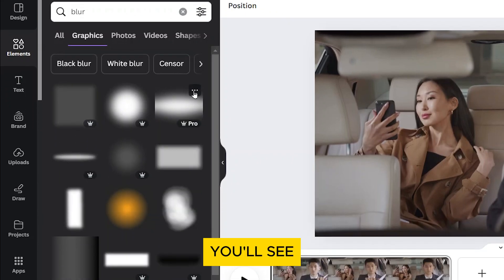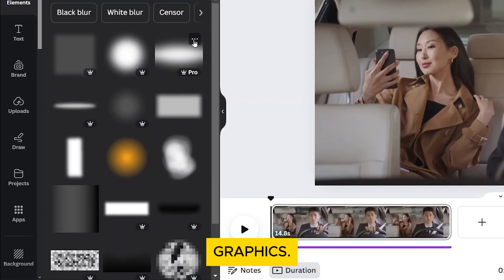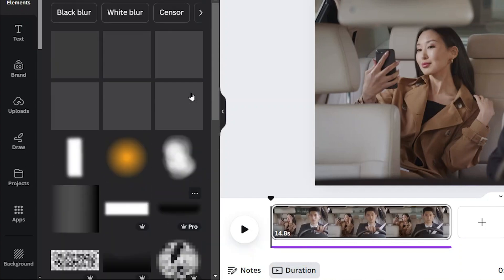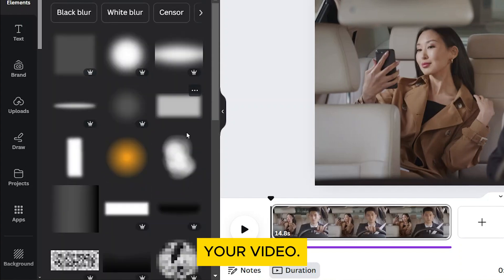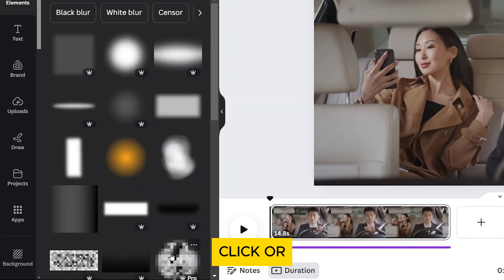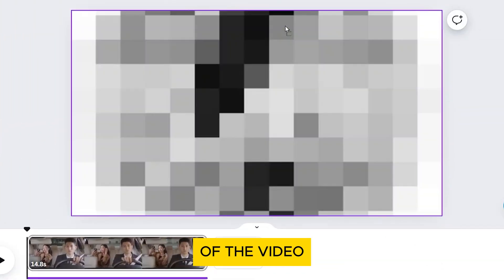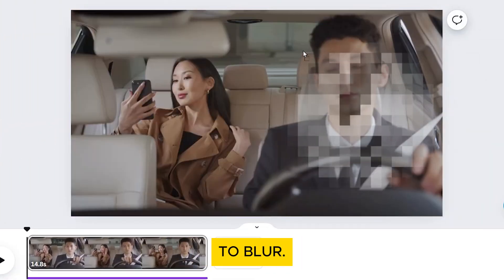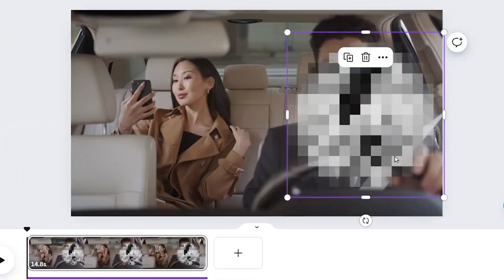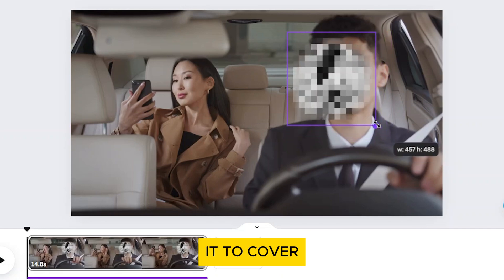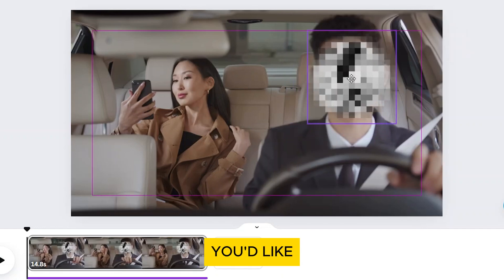You'll see various blur graphics. Choose a blur graphic that suits the element you want to blur in your video. Click or drag it onto the section of the video you want to blur. Resize and position it to cover the area you'd like to hide.